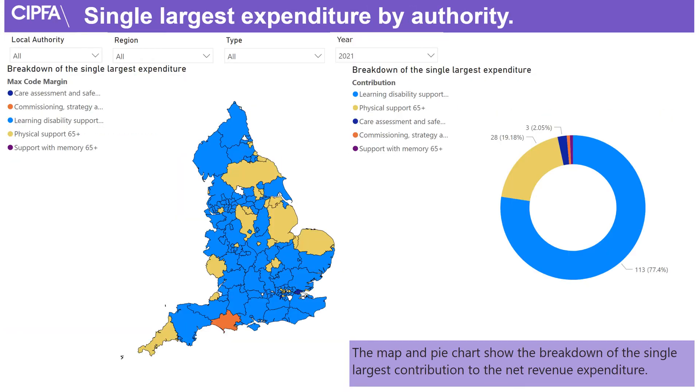Here we show the breakdown of the single largest service expenditure and show this either by the map or the pie chart on the right hand side.